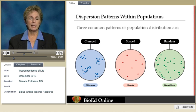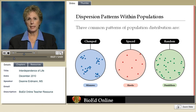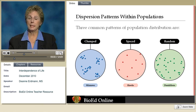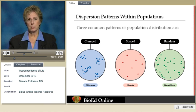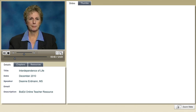The least common of the dispersion patterns is random. Occasionally you might find trees in the tropical rainforest or maybe dandelions arranged this way. Usually resources are abundant and the distribution of them doesn't have much effect on where the organisms are located.